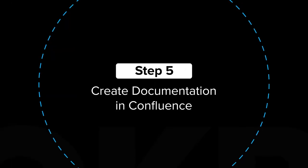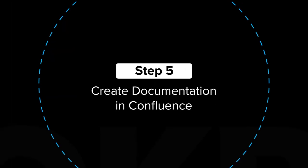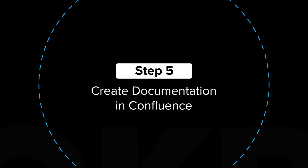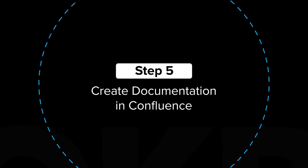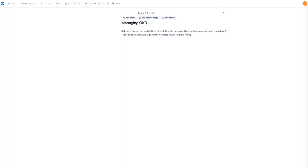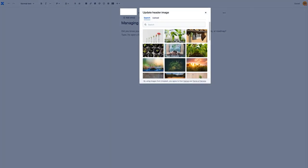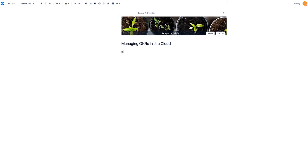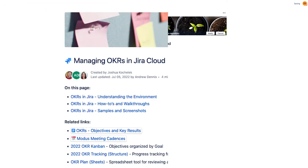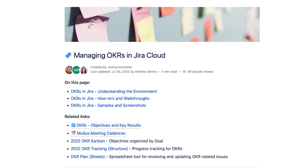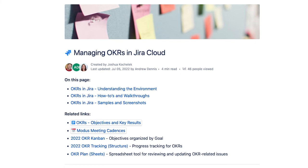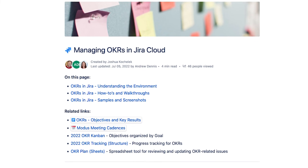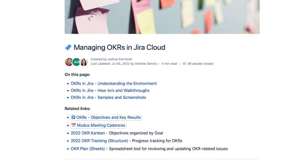Step 5: Create Documentation in Confluence. Confluence is a great tool to consolidate and share all your OKR-related resources with the team. This encourages OKR adoption and reduces back-and-forth communication between departments.